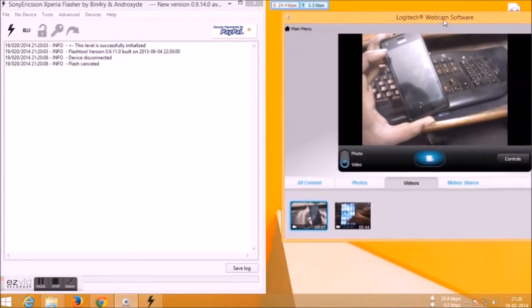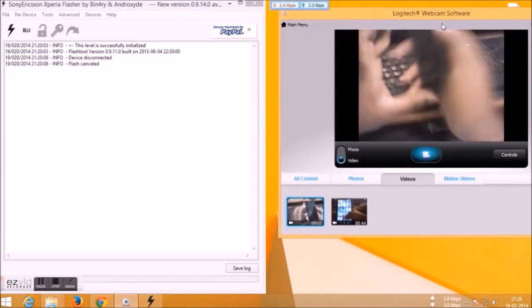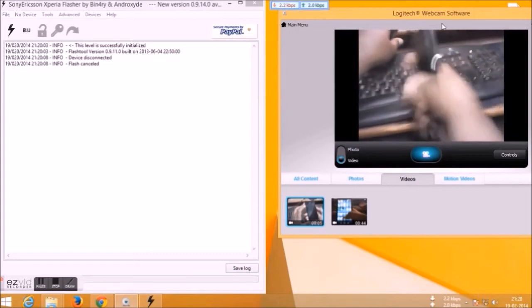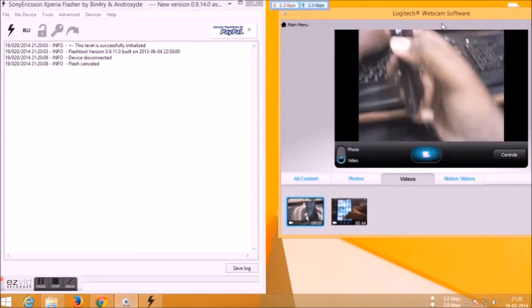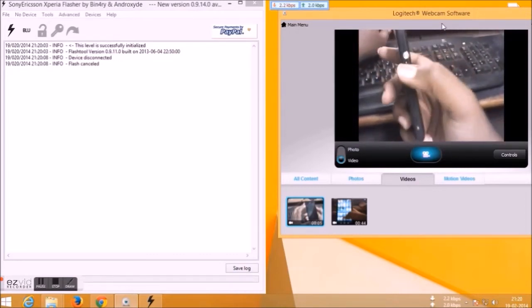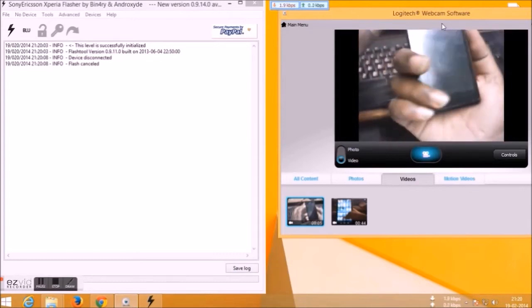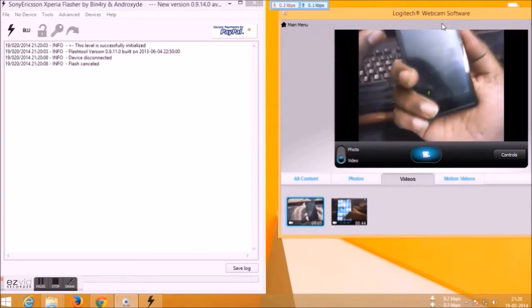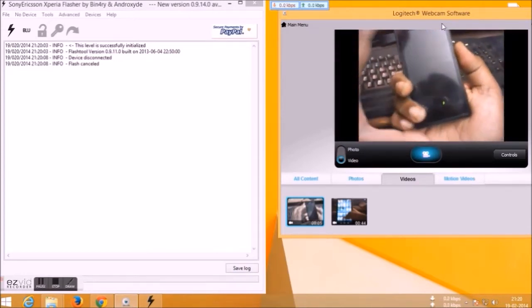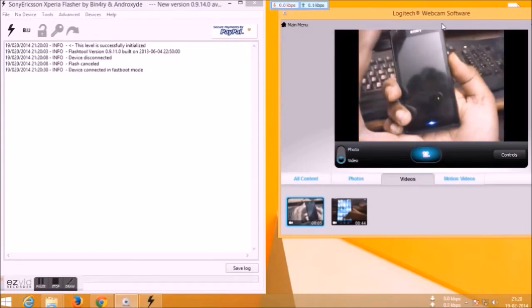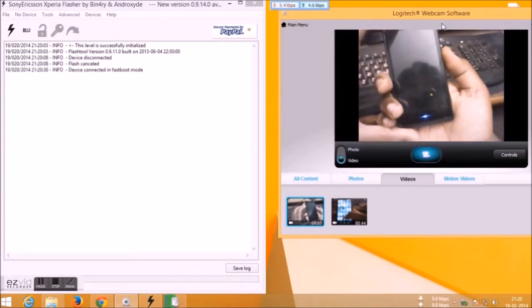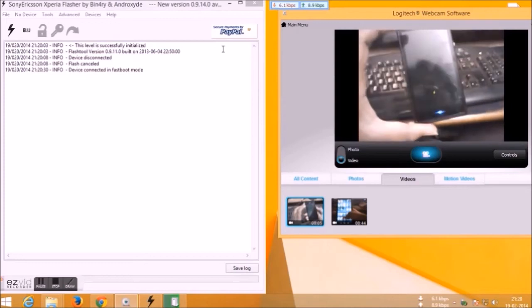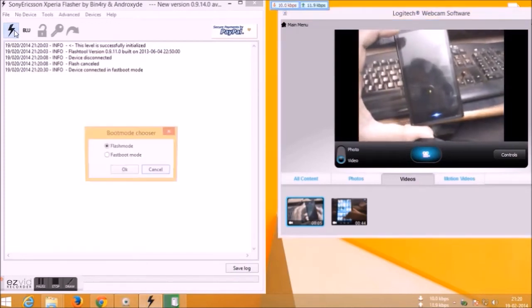Connect your device in fastboot mode. To connect that, just press and hold the volume up button and connect it to your PC. Yeah, it's showing now device connected in fastboot mode.